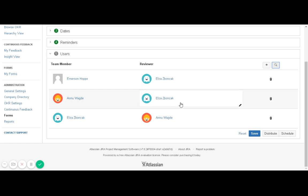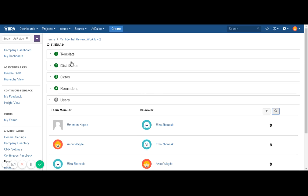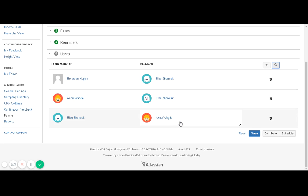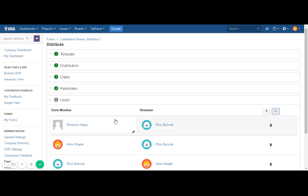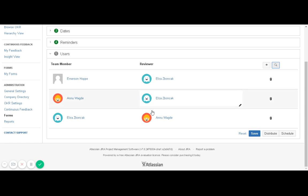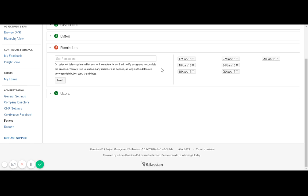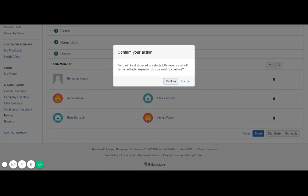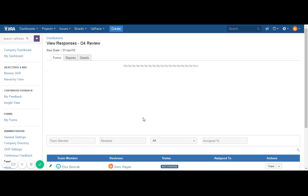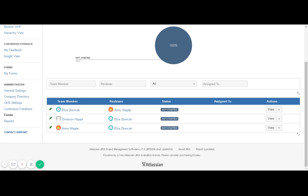Then simply click on the Distribute option. In the case of a confidential review, only reviewers will receive a notification about this form distribution, because this is a confidential review and team members would not even know that a performance review has been conducted for them. The system will not allow you to add duplicate pairs. After clicking Distribute, the form is successfully distributed — and this is how you distribute a form using a confidential review template.